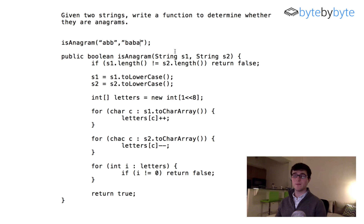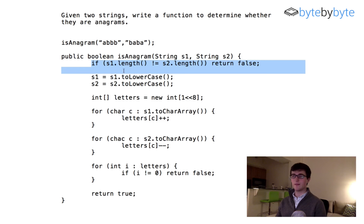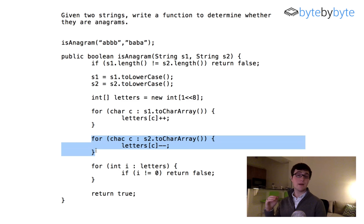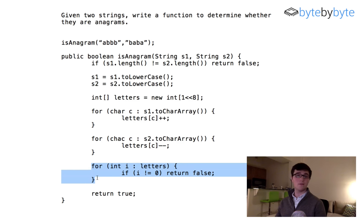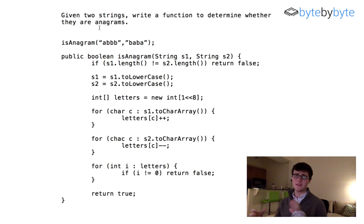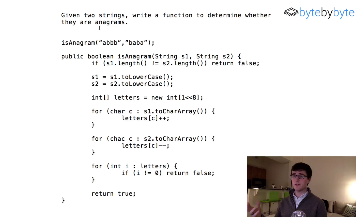Finally, let's try one more example where they're not the same — and I'll keep them the same length. They are the same length, we convert to lowercase, create our array, and in the first string we increment 'a' by one and 'b' by three. In the second string we decrement 'a' by two and 'b' by two — so now 'a' is negative one and 'b' is plus one. When we check the array two values are non-zero, so we return false. You should test additional cases — capitalization, different lengths — to show your interviewer you're confident and have the right answer.